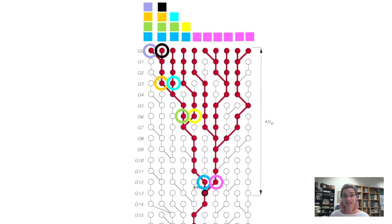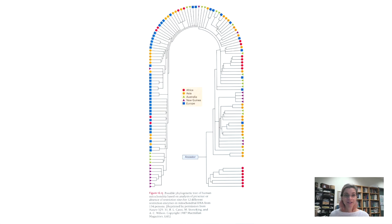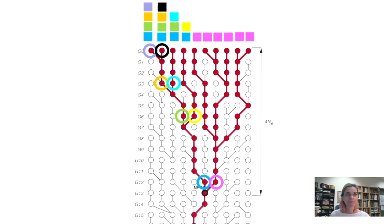Cann, Wilson, and Stoneking figured out how to walk back that nested pattern of differences across all 147 mitochondrial DNA sequences. You'll get to explore this in the discussion section of the next module, as it's absolutely fundamental to understanding how geneticists figure out ancestry from modern DNA sequence variation. They developed the full phylogeny of the DNA sequence variation.